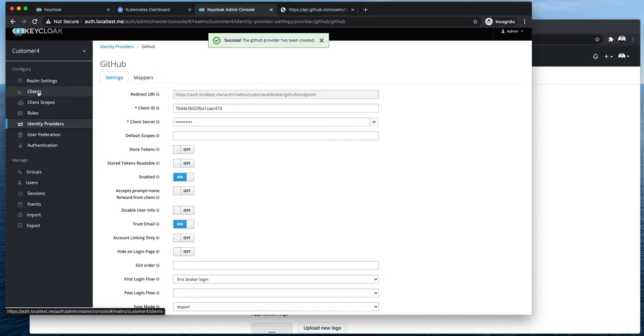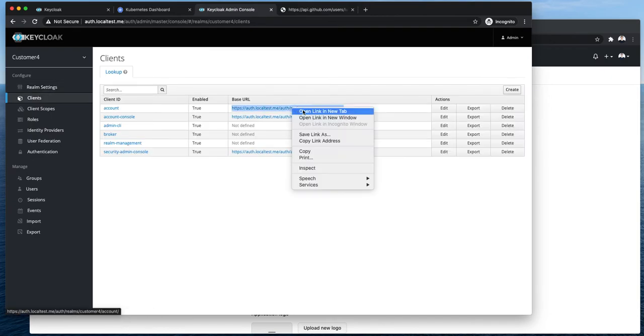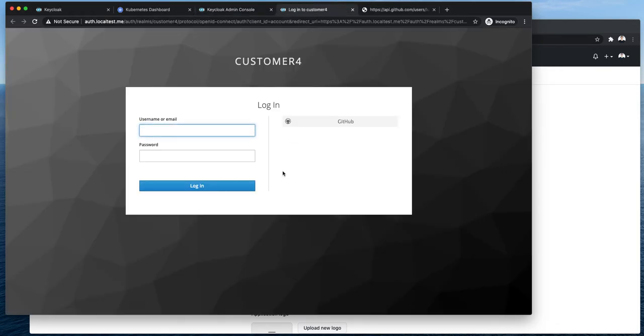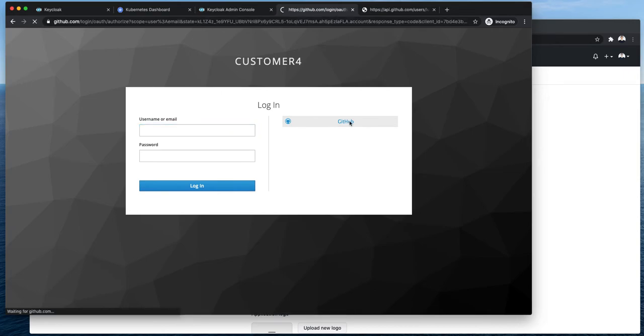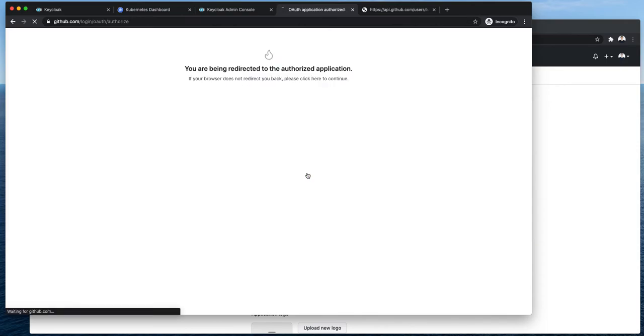Okay everything is ready. I will go into the clients and just open this URL to login into the account. On the login page you can see that I have now GitHub button available. So I'm going to click it. Do I want to authorize Hotel? Yes I do.